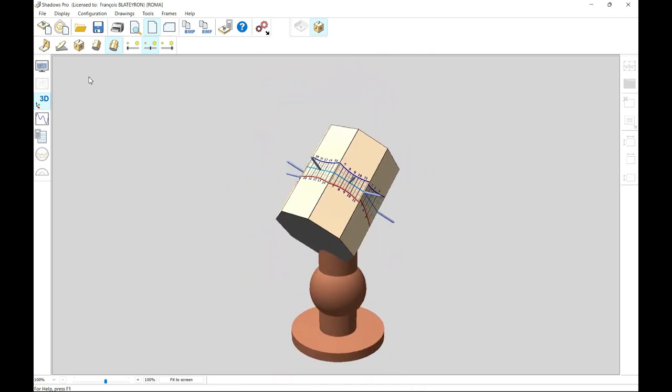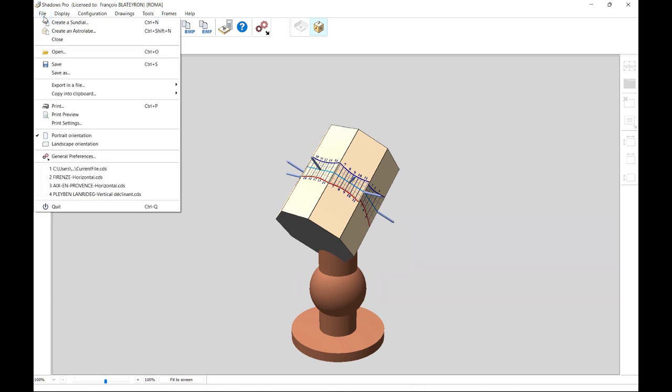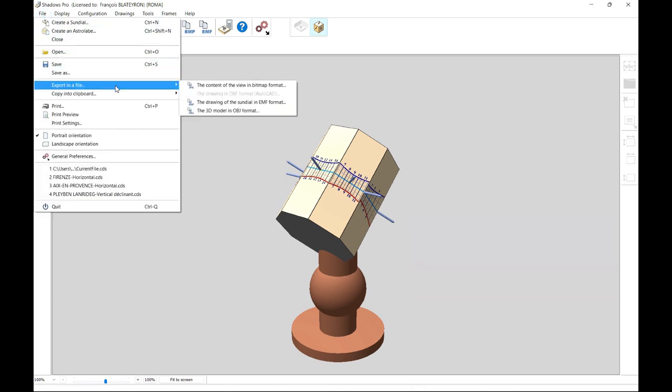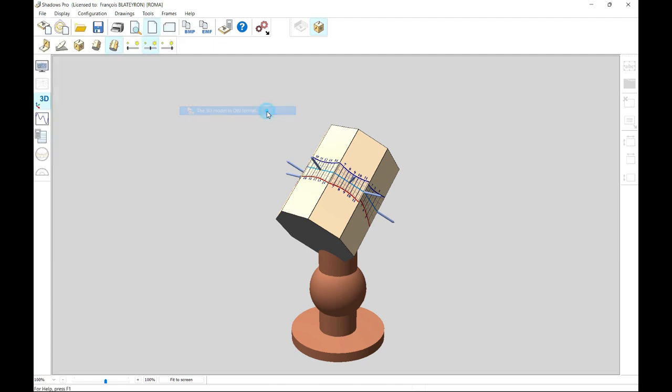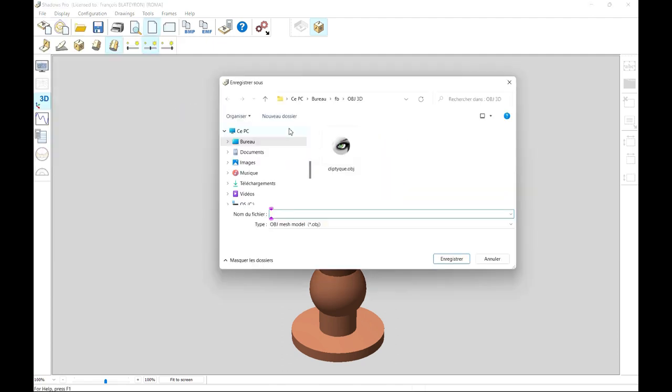For each of the 3D models displayed on screen, whether it is an individual dial or a multiple dial, it is possible to export it in OBJ format, compatible with 3D printing.